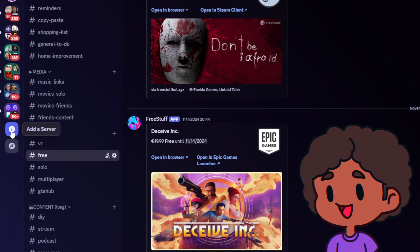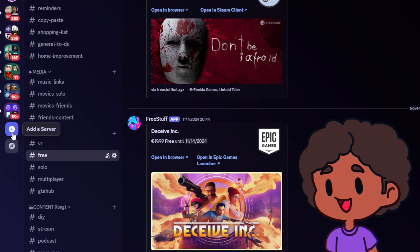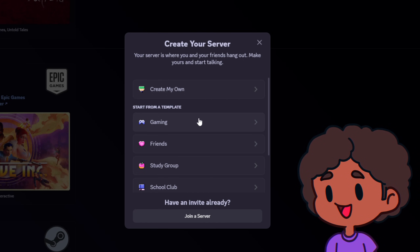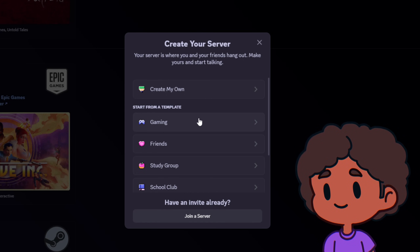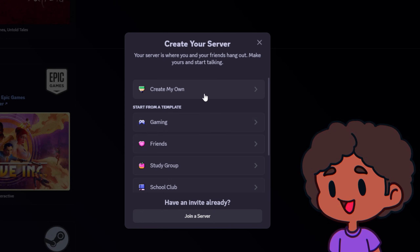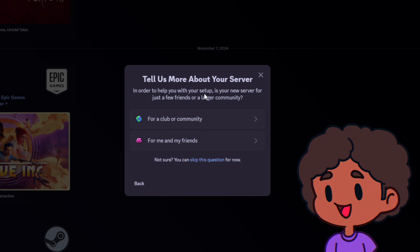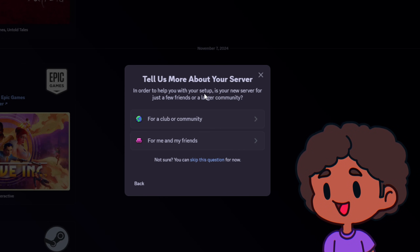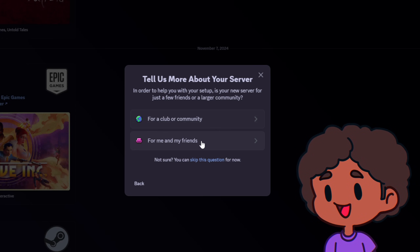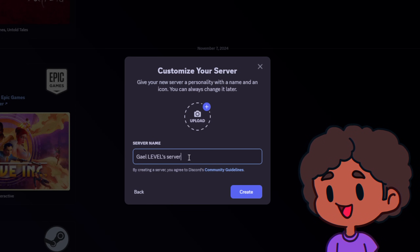The first thing you want to do is go to the bottom of your server list and click Add a Server. You'll be prompted to create your own or start from a template. But if you really wanted to make it yours, I suggest you create your own. That being said, the server we'll create today will have a link in the description for you to use as a template. Here we're going to click 'For me and my friends' and we'll give it a name.